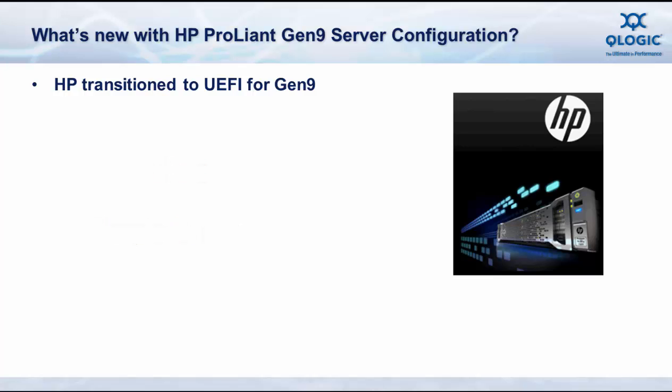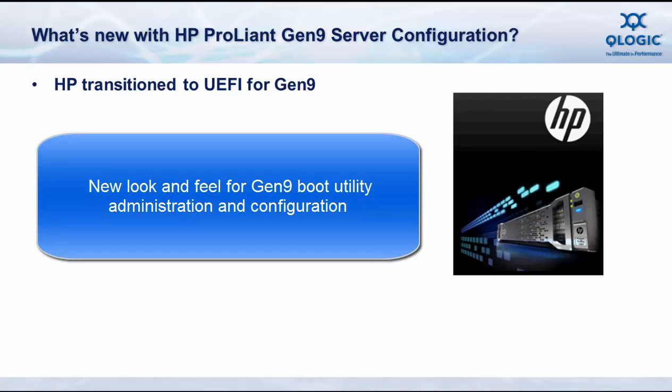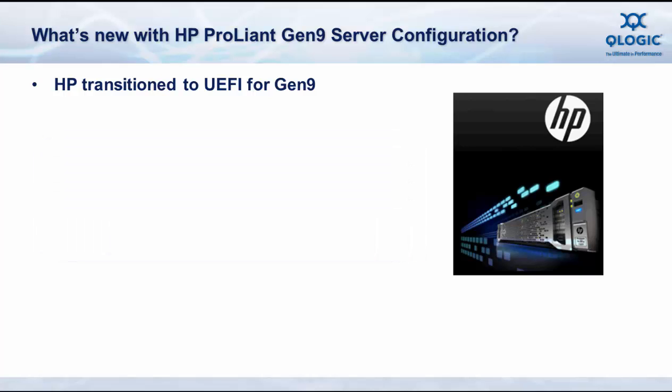If you previously viewed our how to configure N-PAR using CCM video, that was done on a Gen8 server using CCM BIOS utility that's built into the adapter firmware. In this video, we're going to use a Gen9 server. And while we still leverage the CCM utility in the adapter firmware, there's a significantly different look and feel for the system administrator compared to what you may have been using in a G5, G6, G7, or Gen8 server.